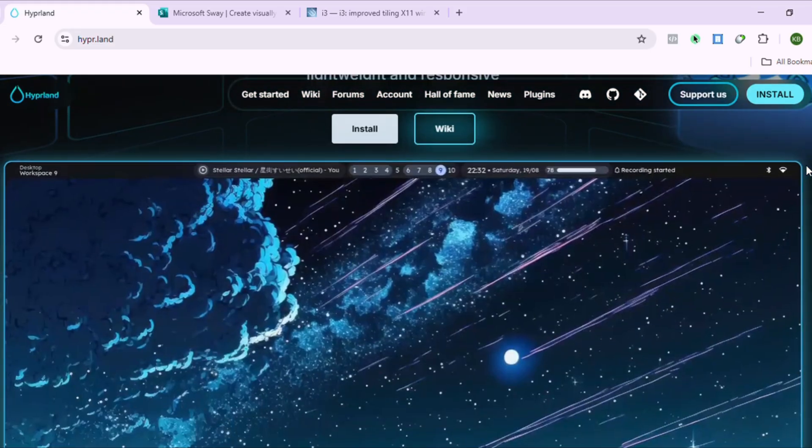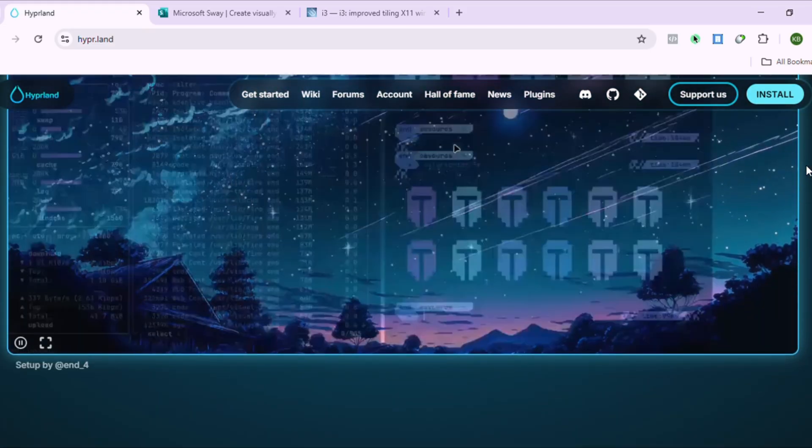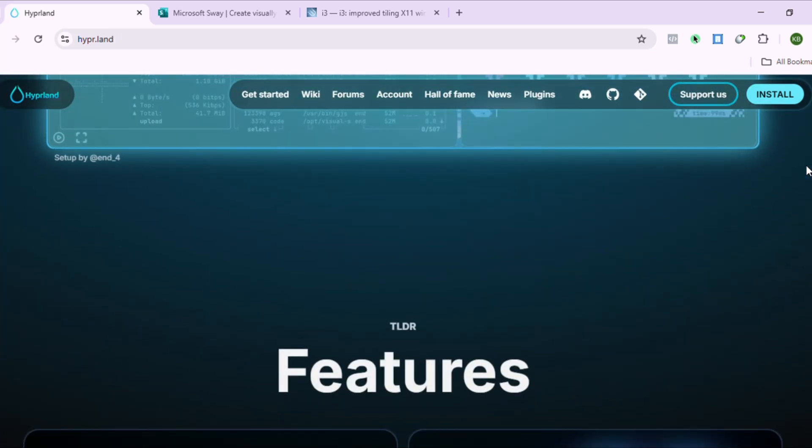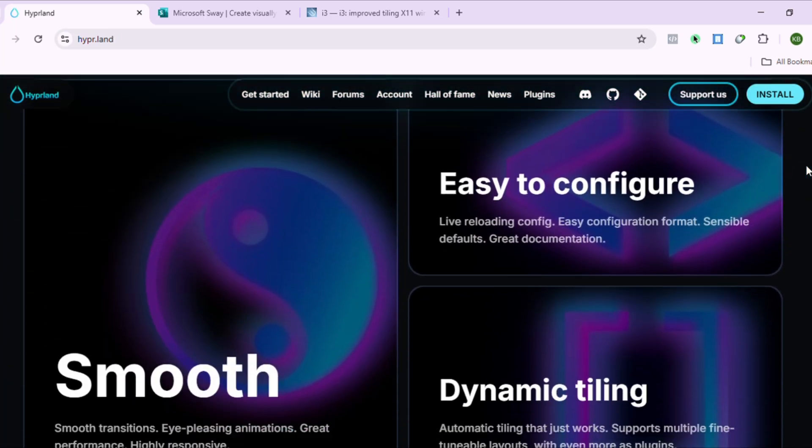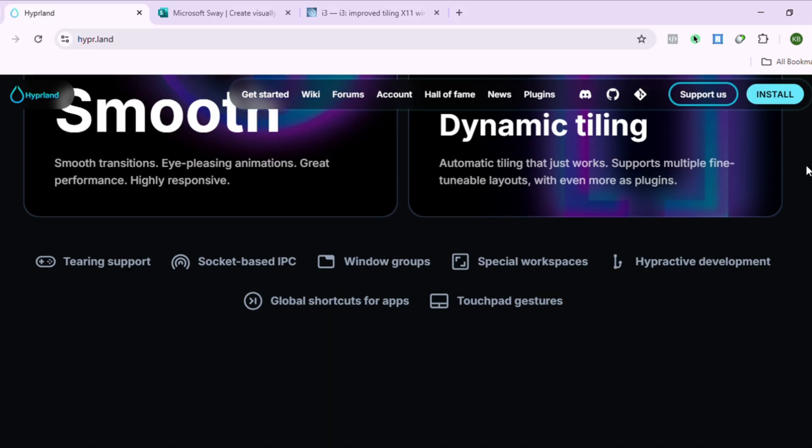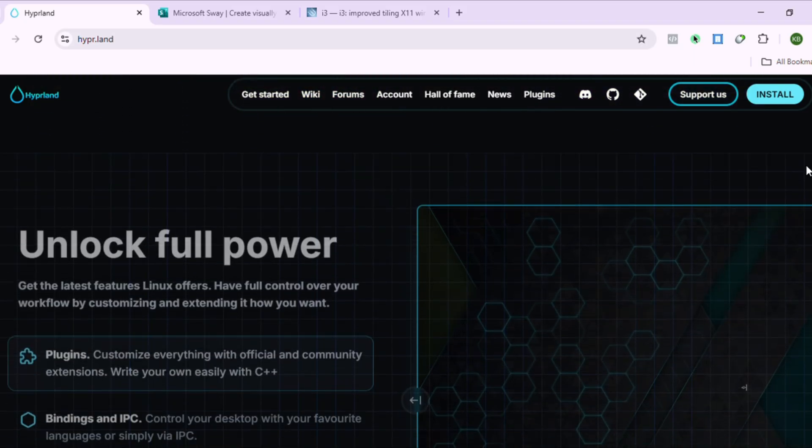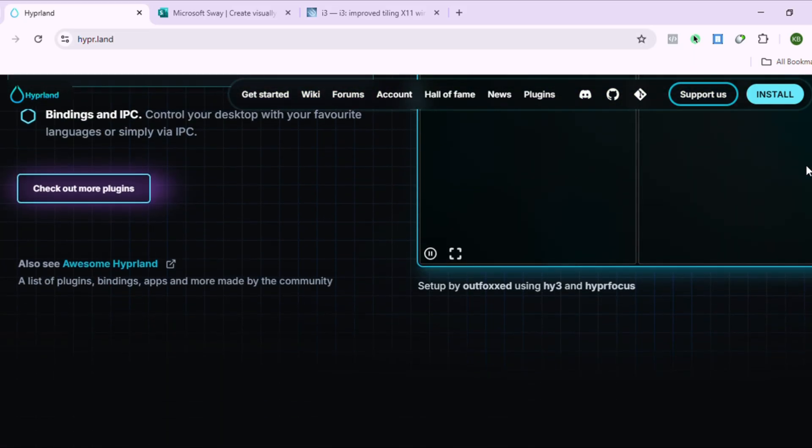Hyperland is the flashy youngest sibling. Gorgeous Wayland compositor with animations that make your desktop feel alive. Modern features, dynamic layouts, eye candy overload. Warning: you'll spend more time configuring than actually working.